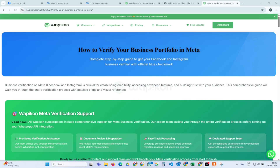Hello and welcome to Wapikon friends. In today's video we are going to understand how to verify your business portfolio in Meta. This business verification is important because if you want to set up WhatsApp API, whether you want to run ads on Facebook or Instagram, or if you want to get a green tick for your WhatsApp, or if you want to verify your Facebook and Instagram profiles.